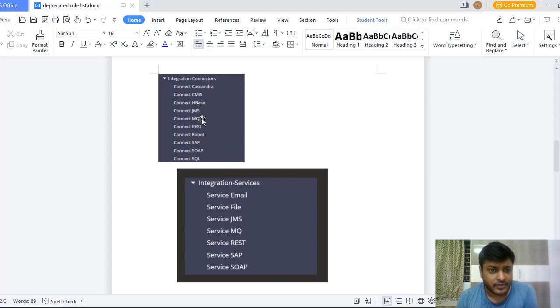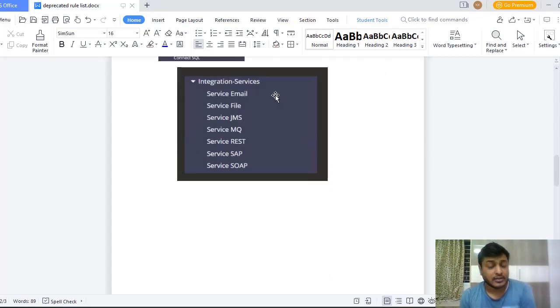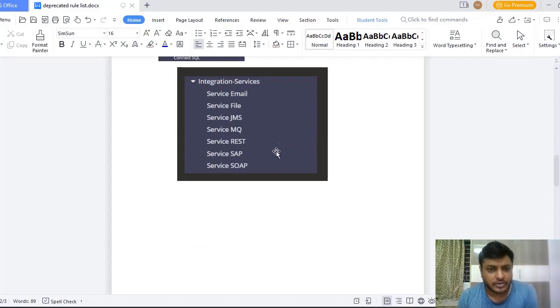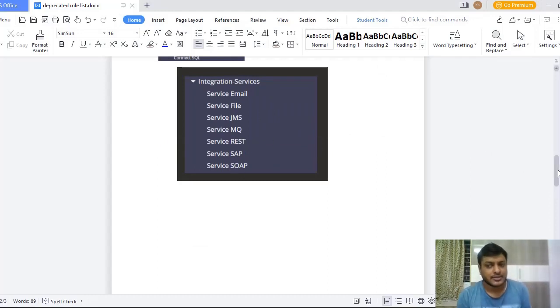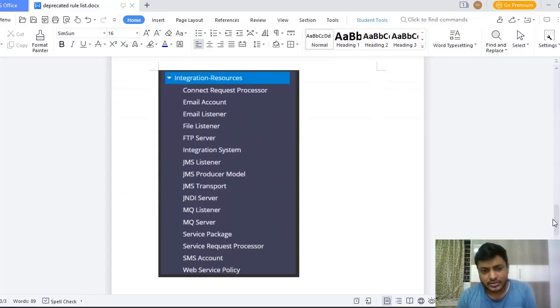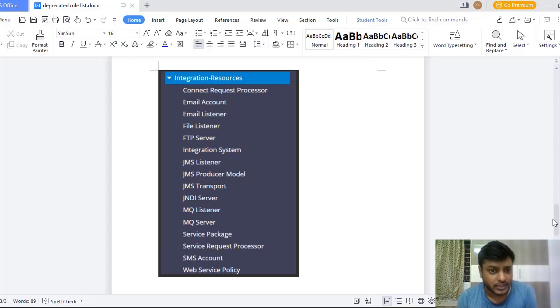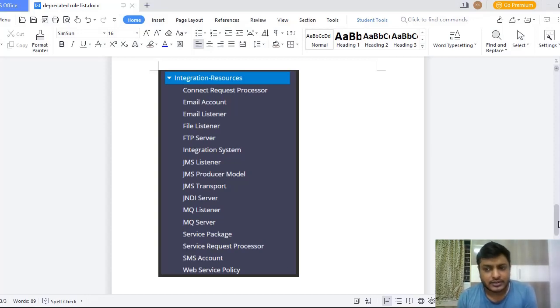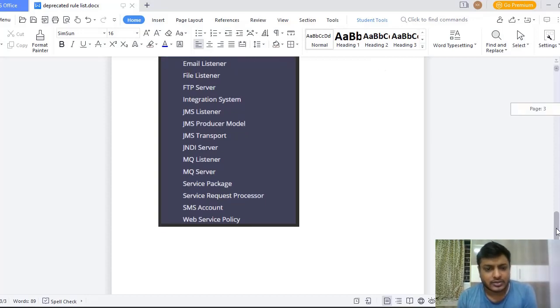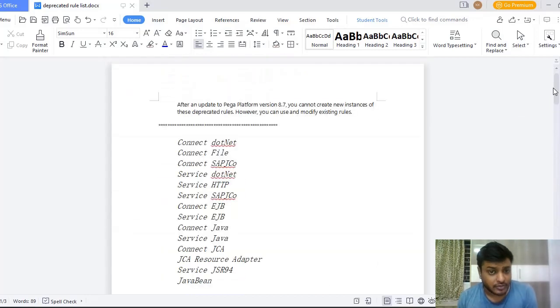And this is Integration Services. Here also you can see the list of rules got minimized from the last version. And these are the Integration Resources. Previously you could have found JSR54 adapter over here, but now it is not present. So these are the list of deprecated rules from 8.7 version.